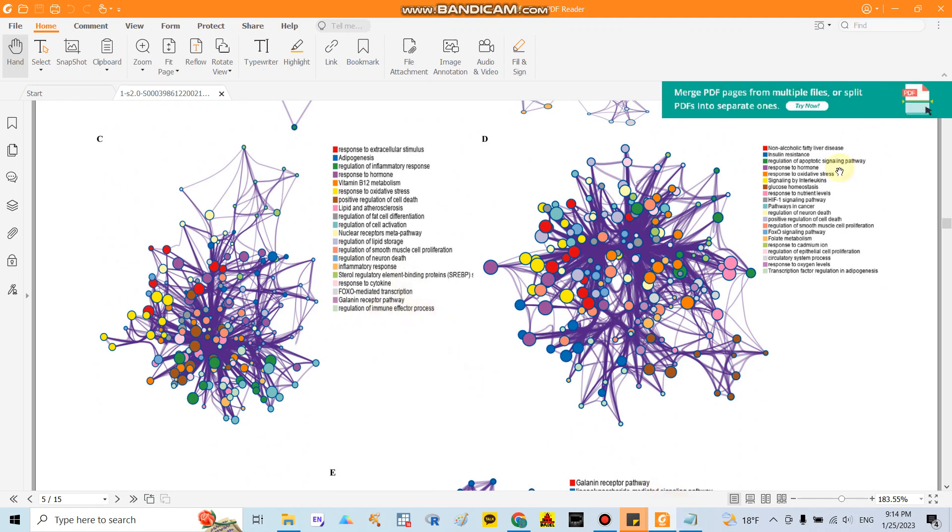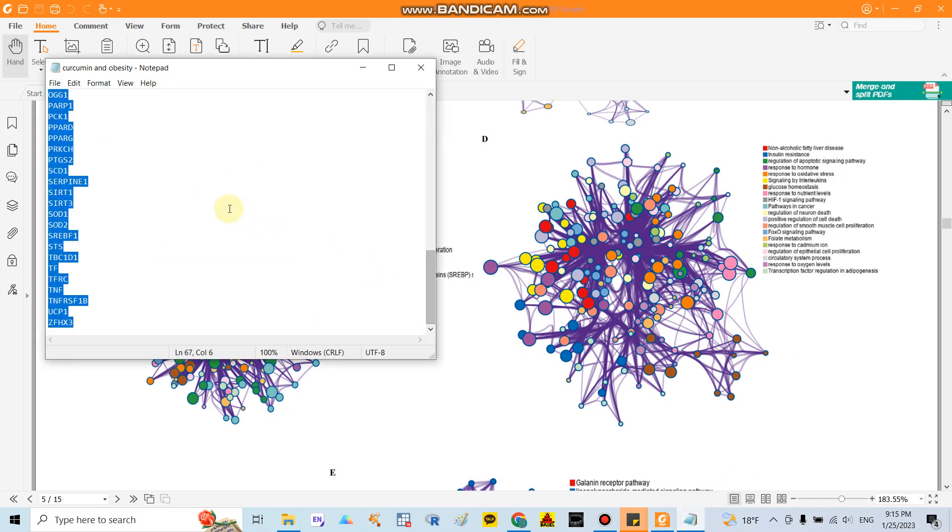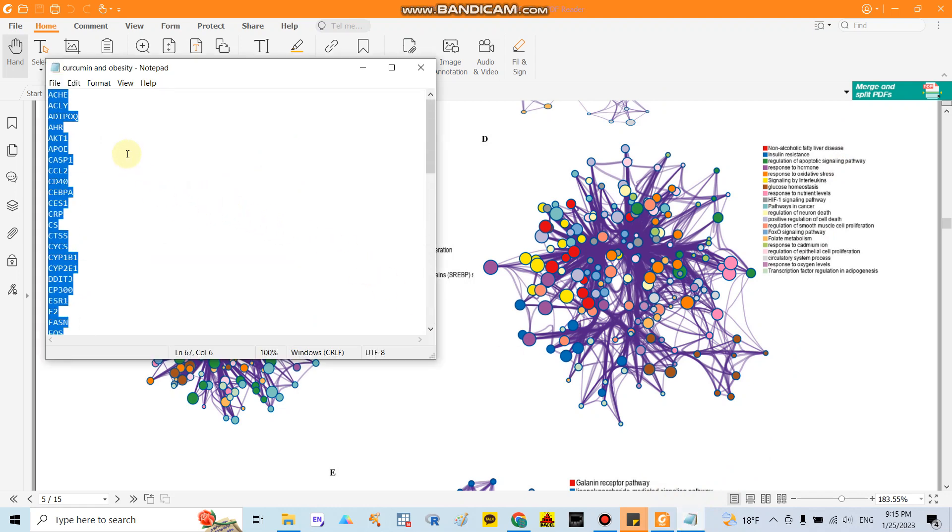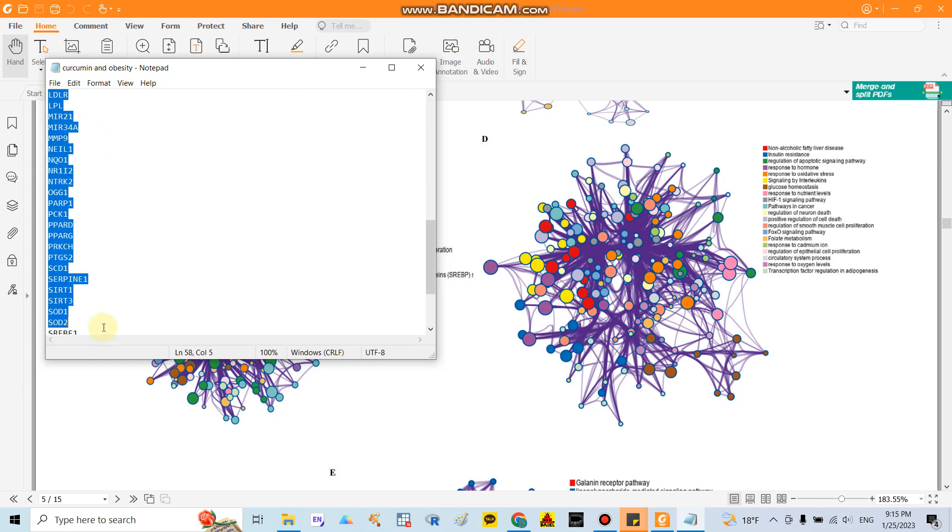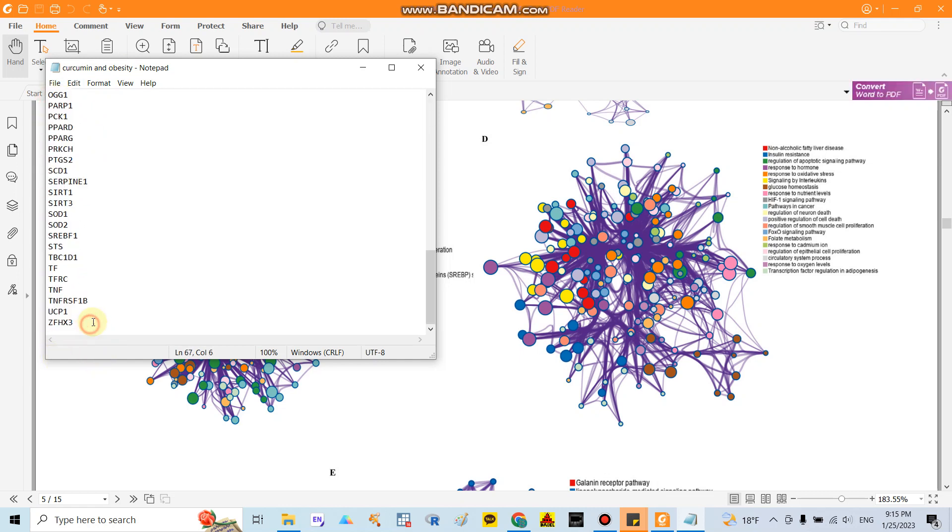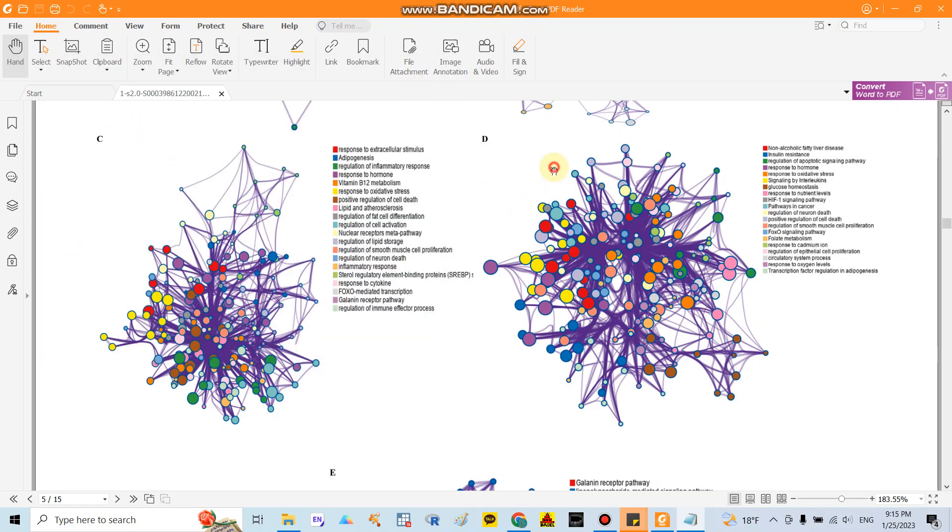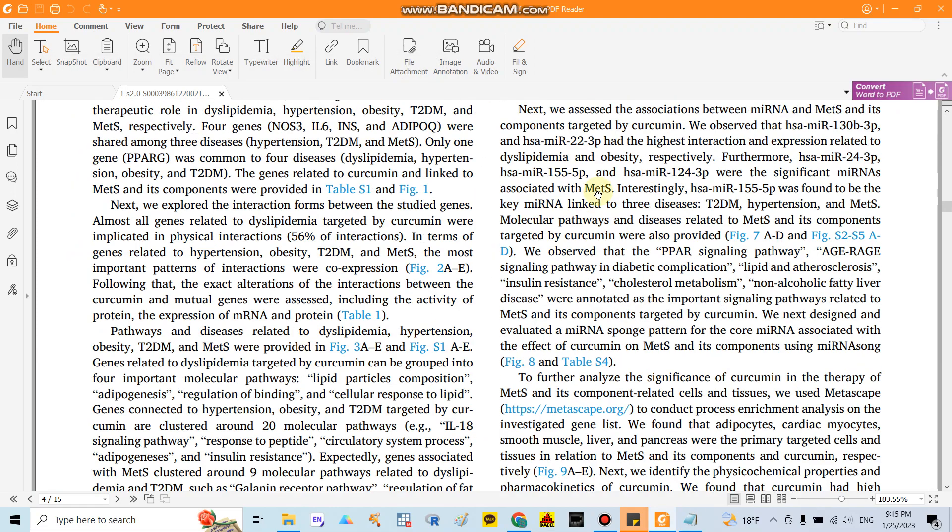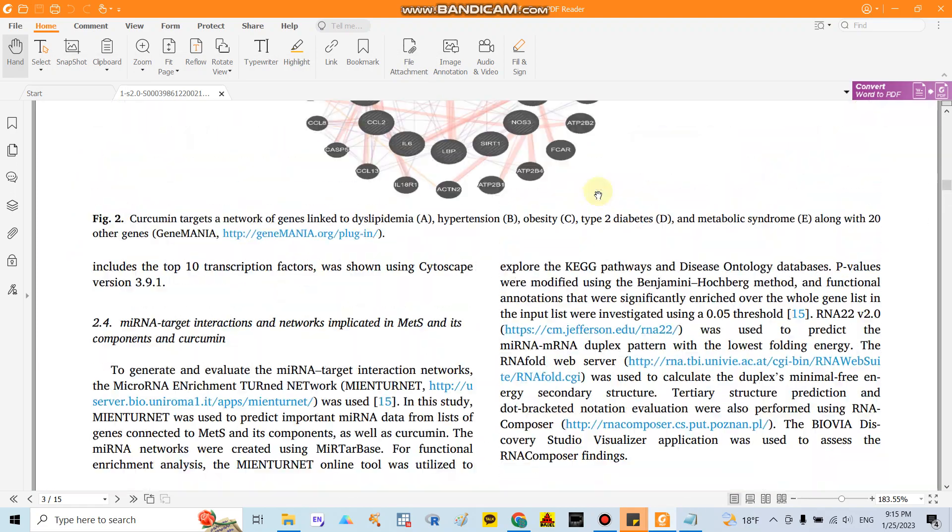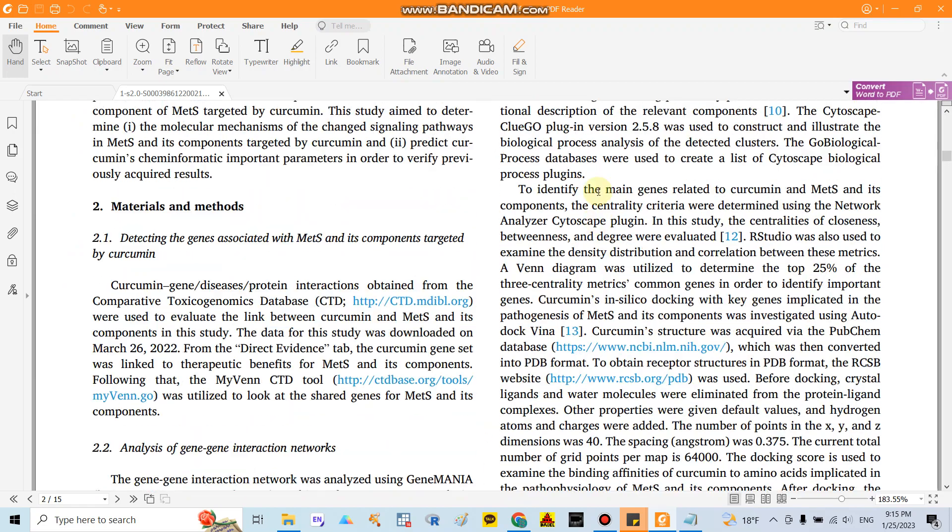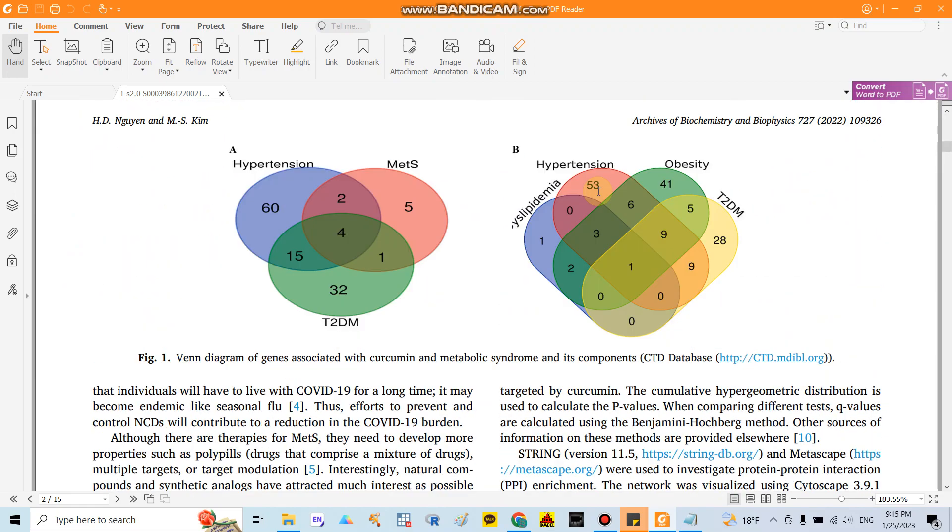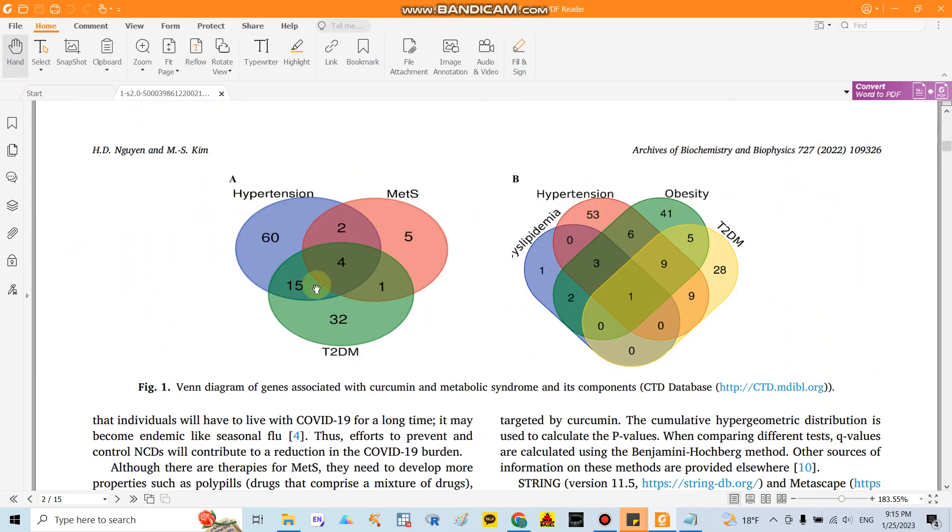In here I have the list of genes. This is I identified the curcumin and obesity. I have around 67 genes related to curcumin and obesity as mentioned in the paper. In this paper I mentioned that after I did the Venn diagram I found that around 67 genes related to obesity and curcumin.